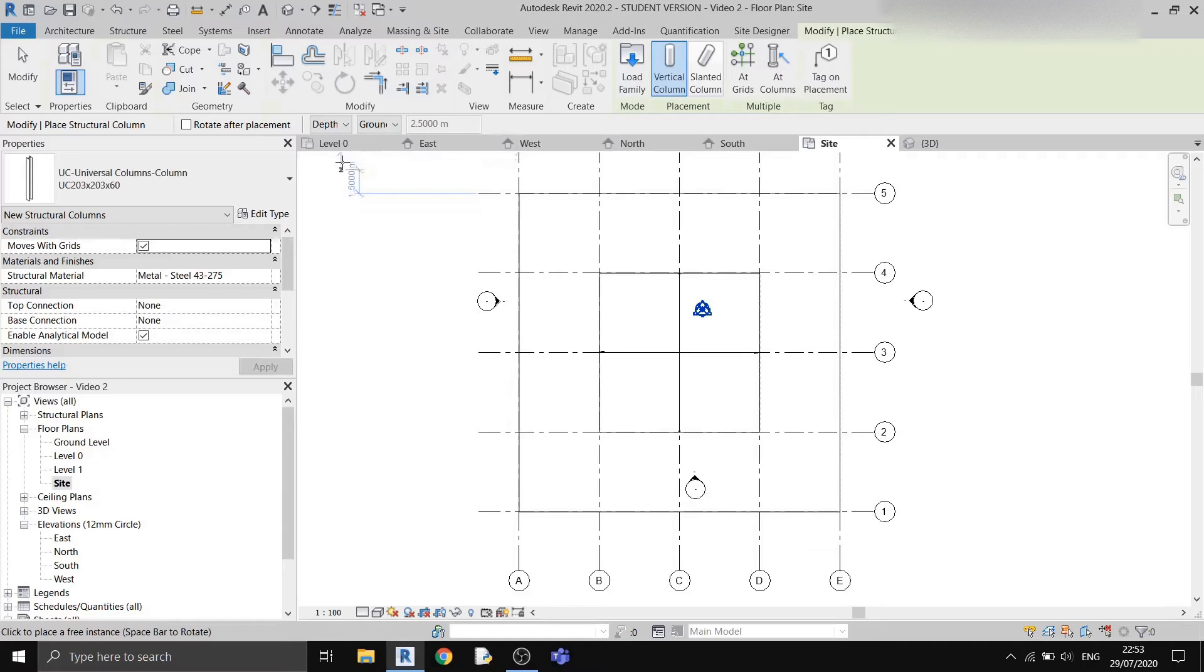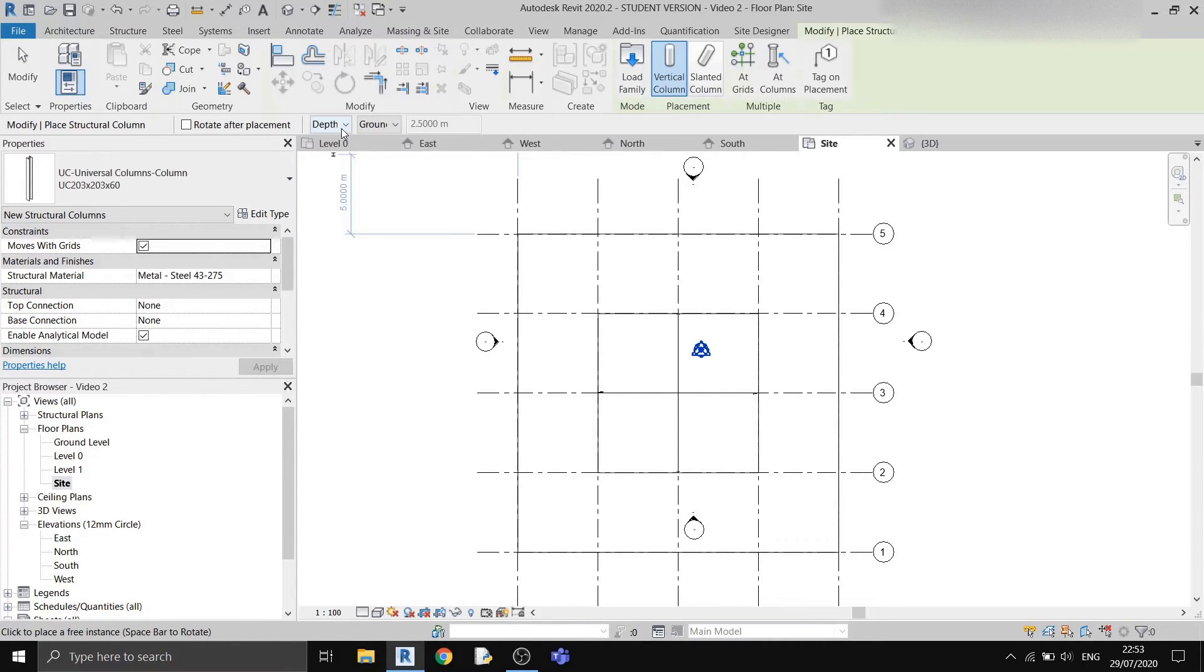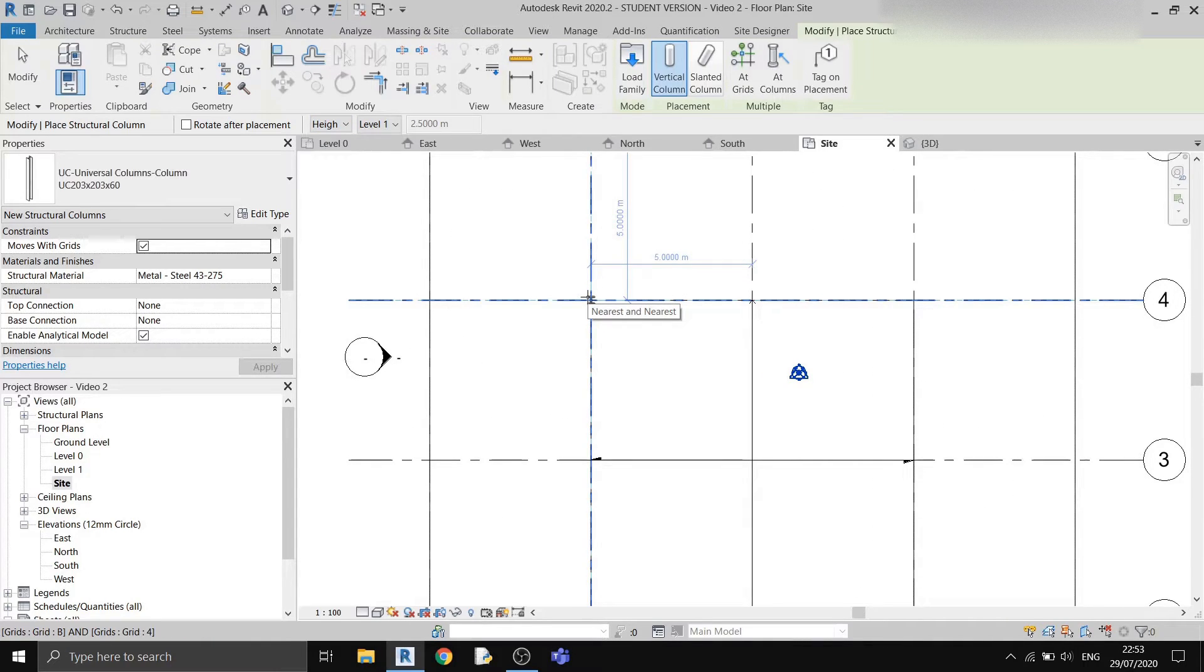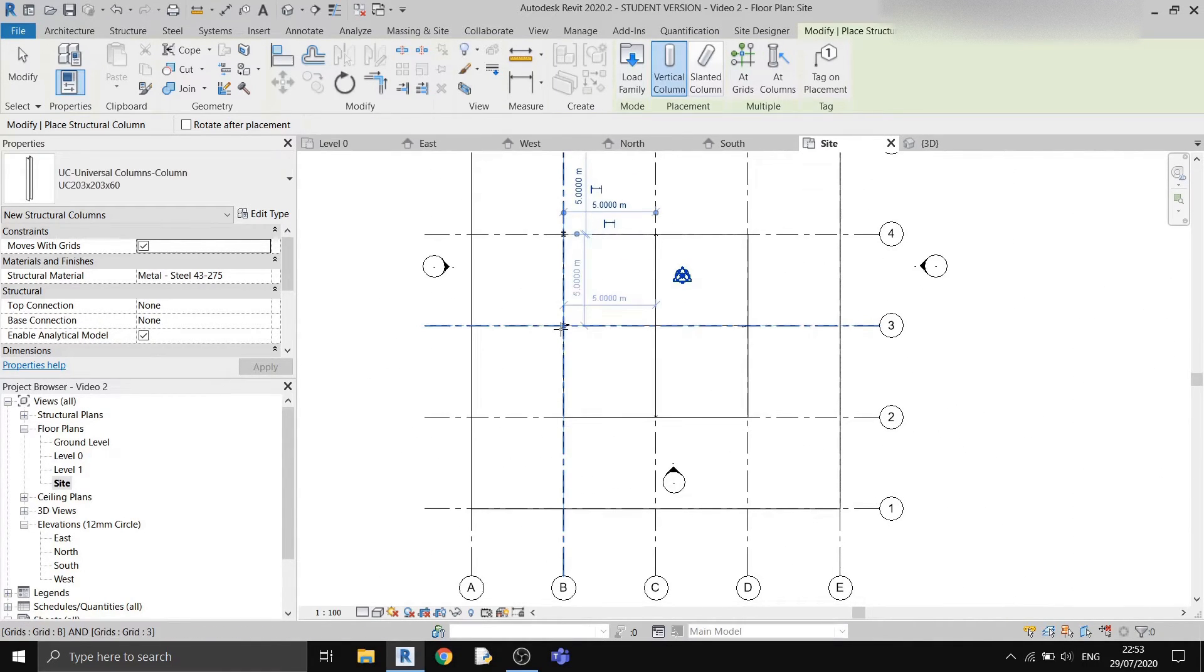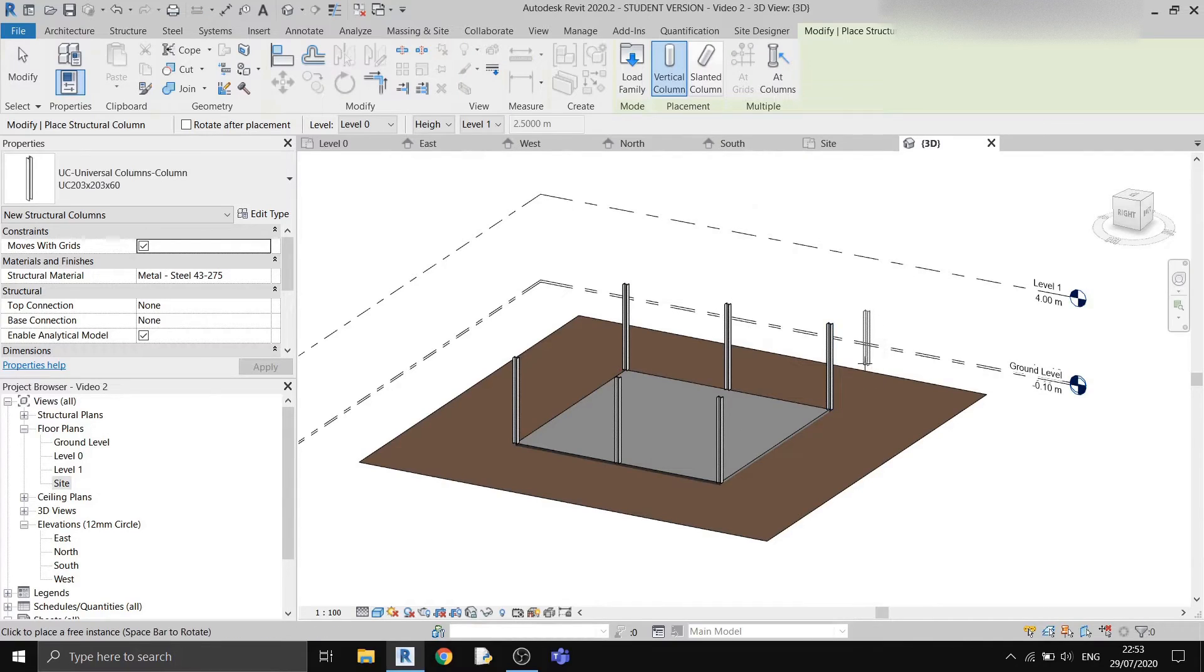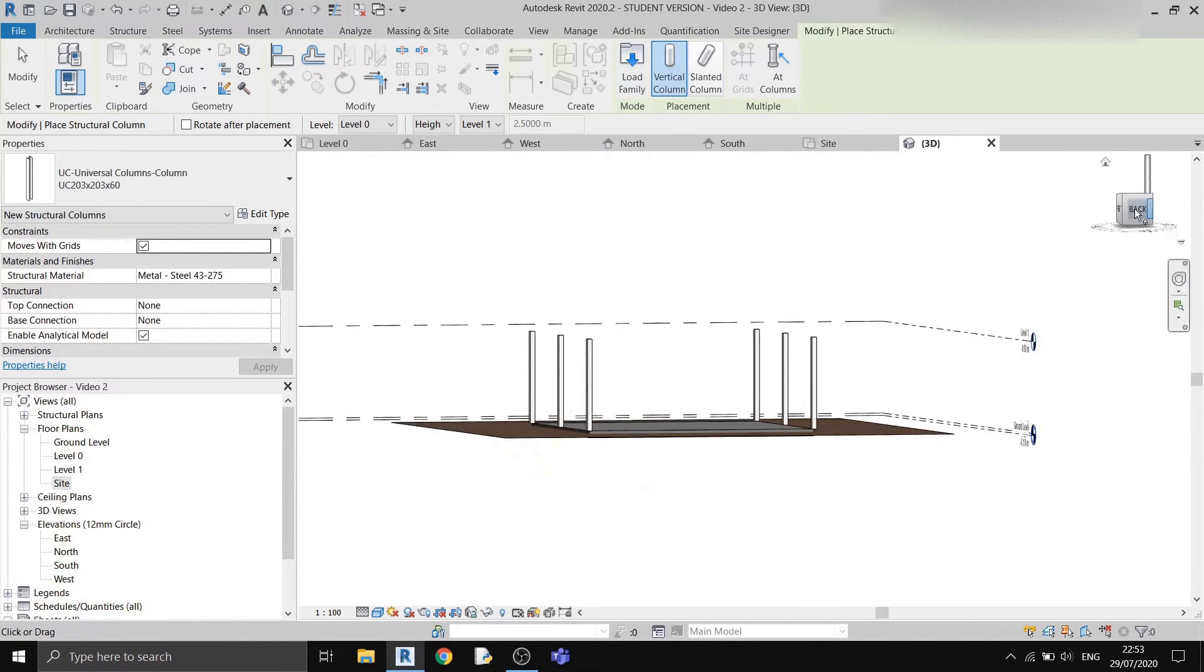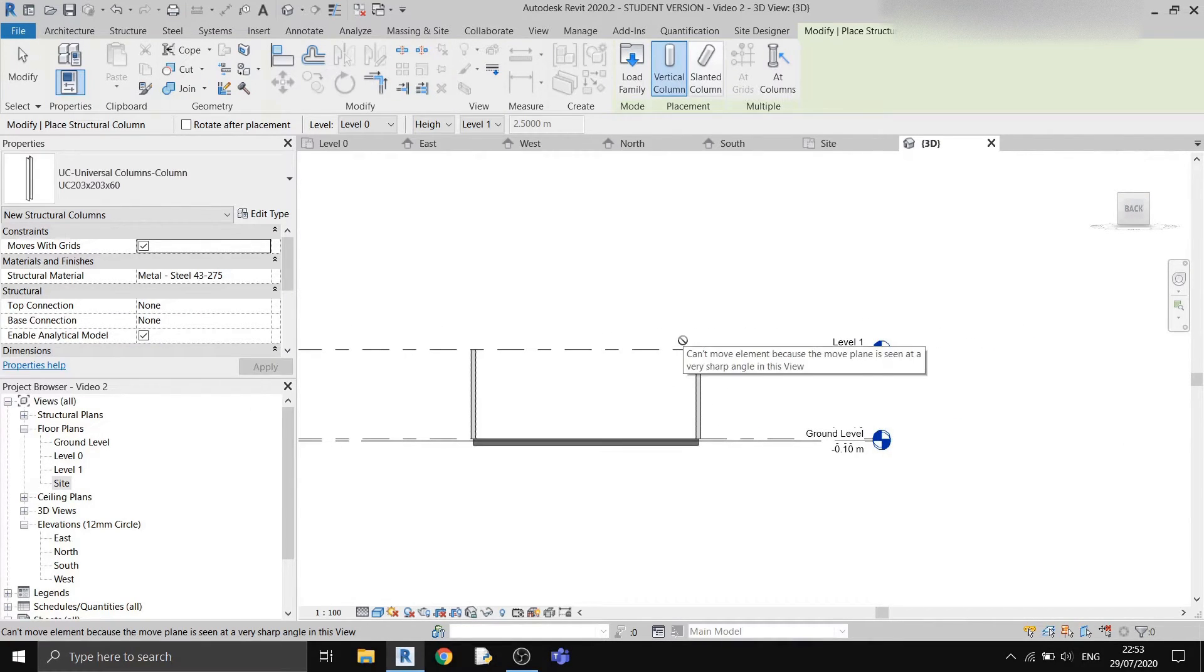Now I'll change it to this new column that I've loaded in. Before drawing, you should always check whether or not you're using depth or height. If you're using depth, what it means is that if I'm starting my column at level 0, it will draw downwards instead of up. Now that I want to draw from level 0 to level 1, I must use height instead of depth. Now that I've already chosen height, I can begin drawing my columns at these grid intersections. I'm already done with my columns. If I go to the 3D view, you can see that all the columns are drawn from level 0 to level 1.